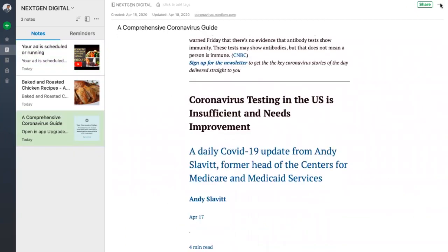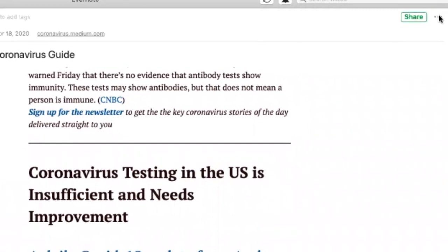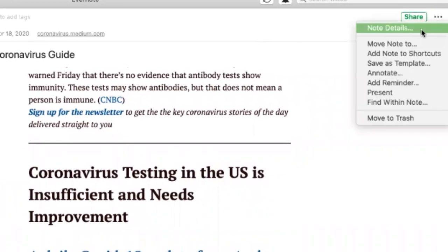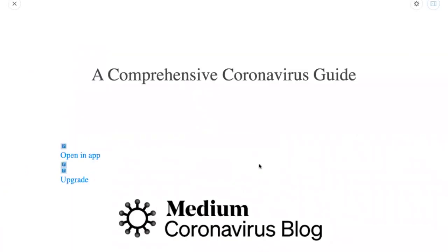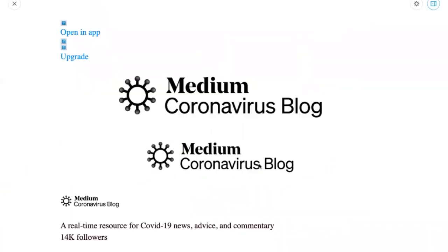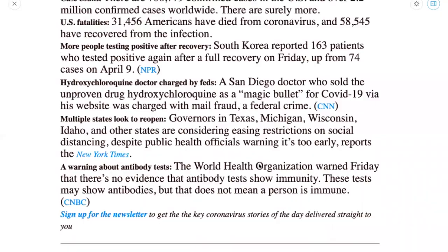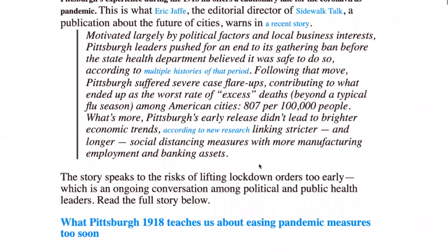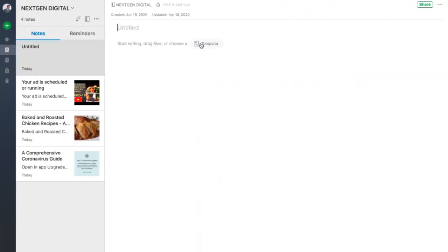From a business standpoint or from the professional standpoint, we all have a lot of PDF documents and presentations which we are giving to or presenting in front of our clients. You can save your presentations in Evernote and you can present it to your customers directly from the Evernote application with a beautiful interface and UI.